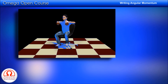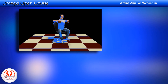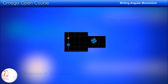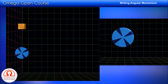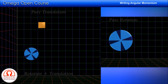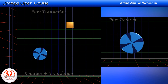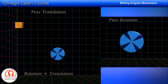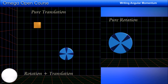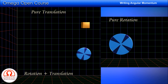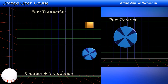At high school level, in problems involving angular momentum, we encounter three different situations: pure translation, pure rotation, and situations where rotation and translation are combined. These three situations require three different approaches. Let us tackle them one by one.